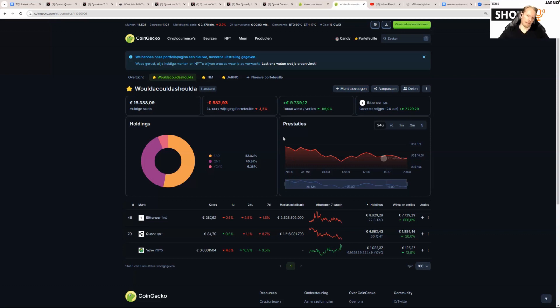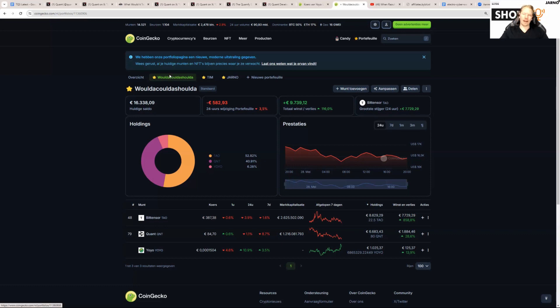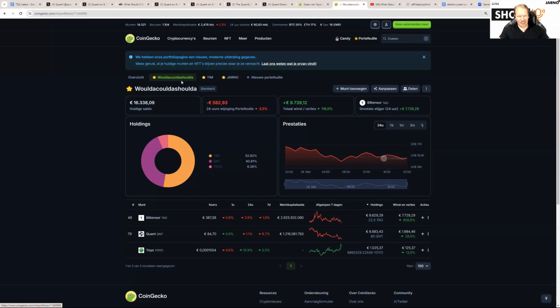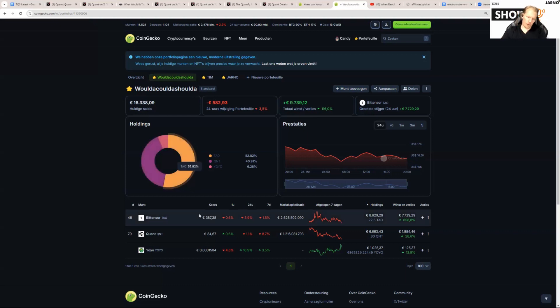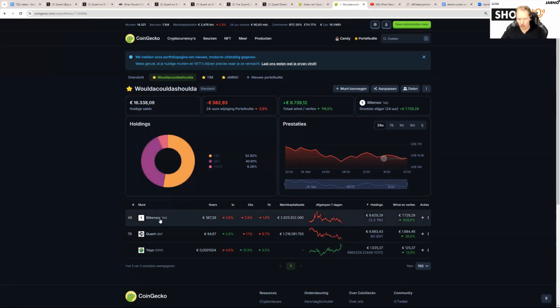We made our portfolio public, so if you look for the Woulda Coulda Shoulda portfolio, you can see it on screen. I changed the spelling since the last show. You can find this portfolio.